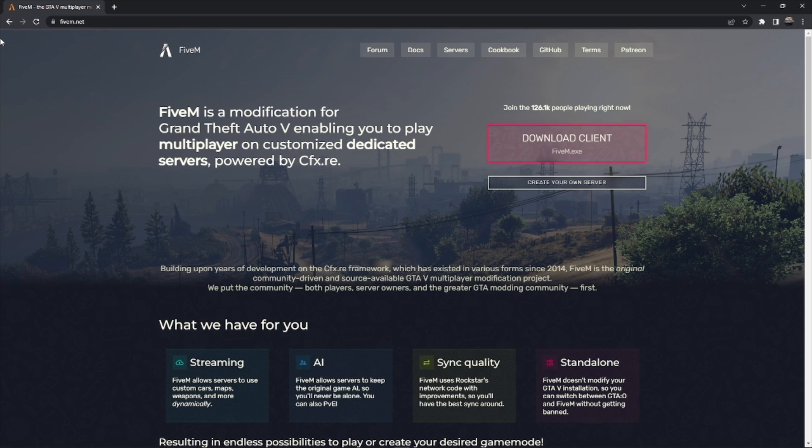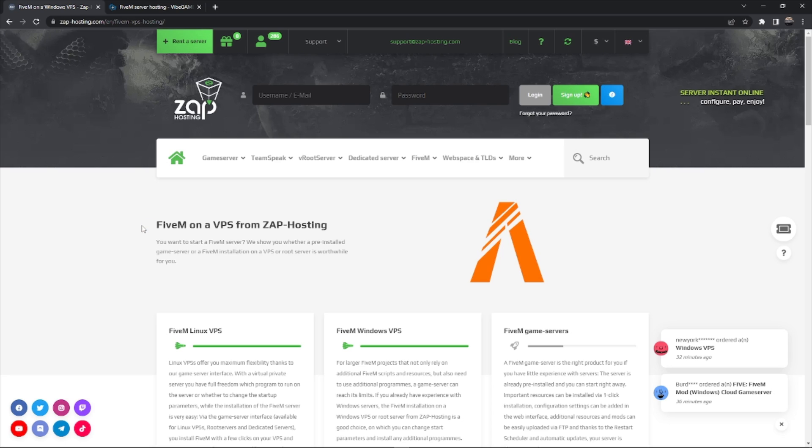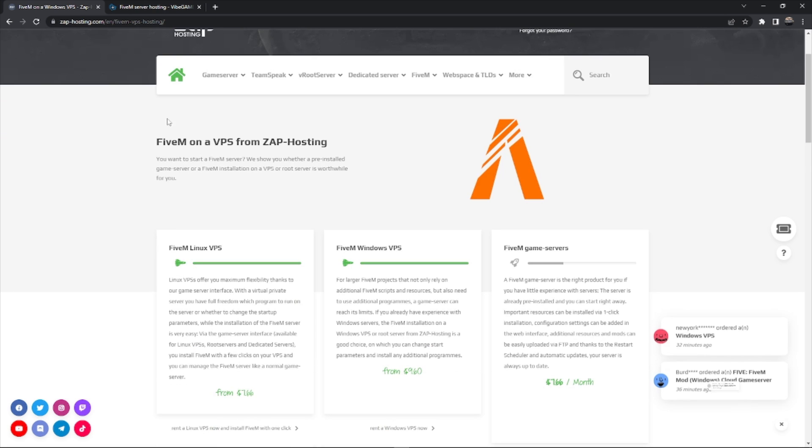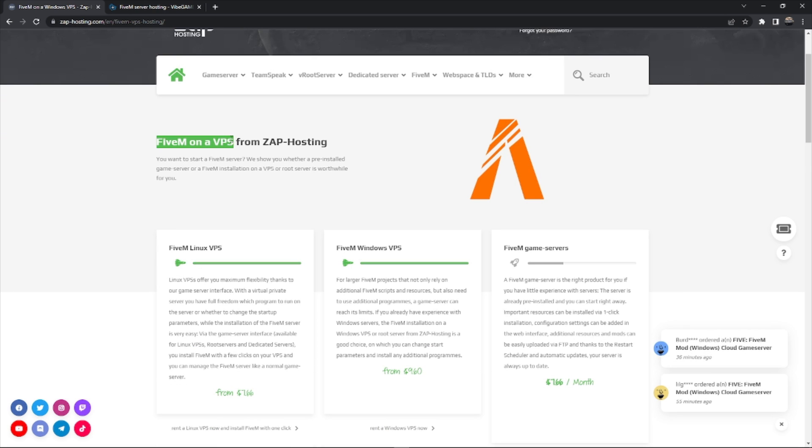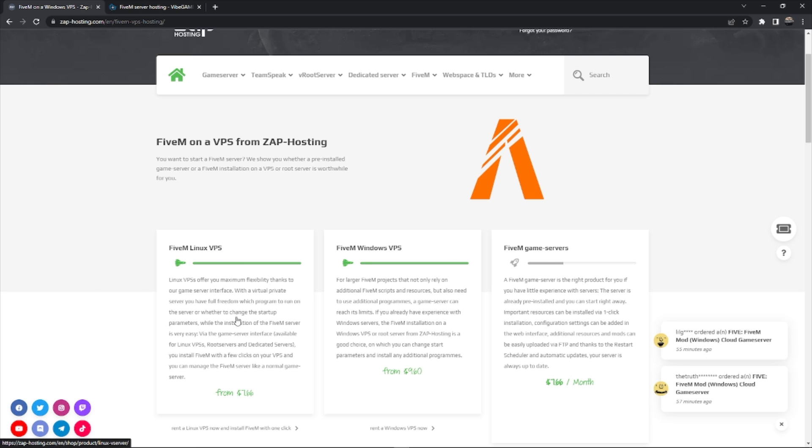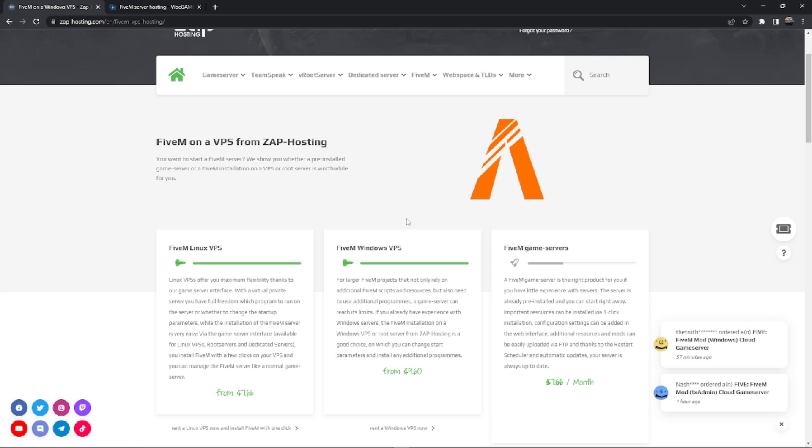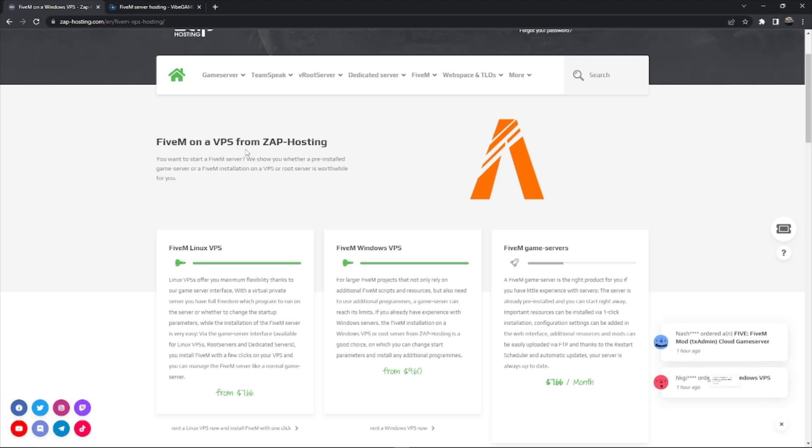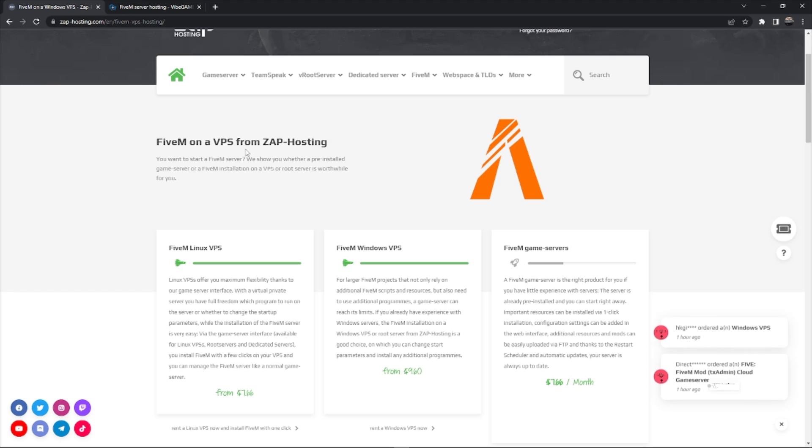Let's get right into it. So here we have Zap hosting as an example for your VPS. They have Linux, Windows, and just a normal game server. Basically, a VPS would be a fully separate computer that you can log in remotely and run it off of their computer. It's not as easy to set up as the second method, but it's not as bad of a price.